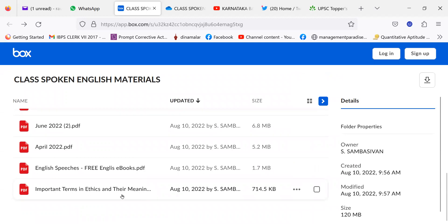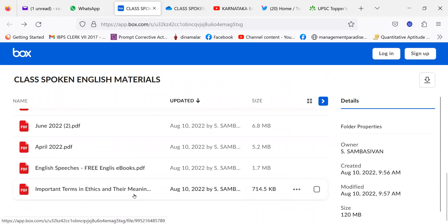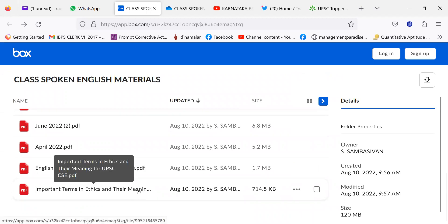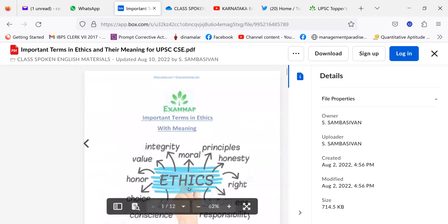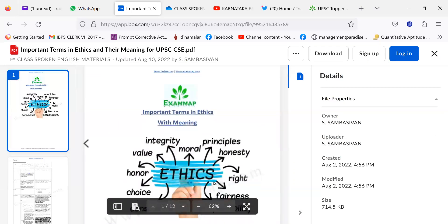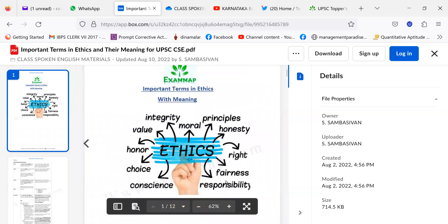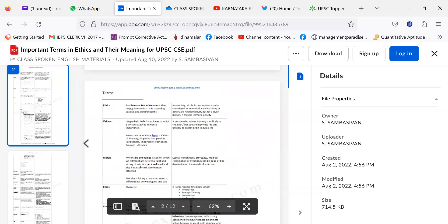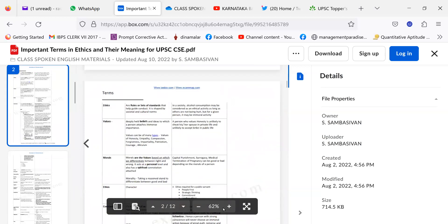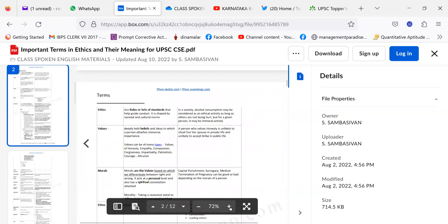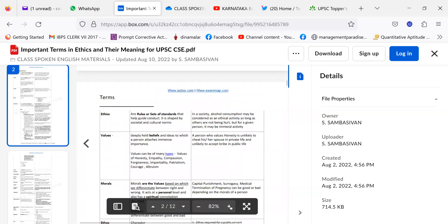Then, important terms in ethics and their meaning. This is another book. Important terms and their meaning as far as the English language is concerned. For example, what is integrity? What is moral? What is value? What is honesty? What is honor? What is right? What is fairness? What is responsibility? What is conscience? Like that. This, if you can make it into big one and read them. What is the value? In a regular class, I will be conducting it.